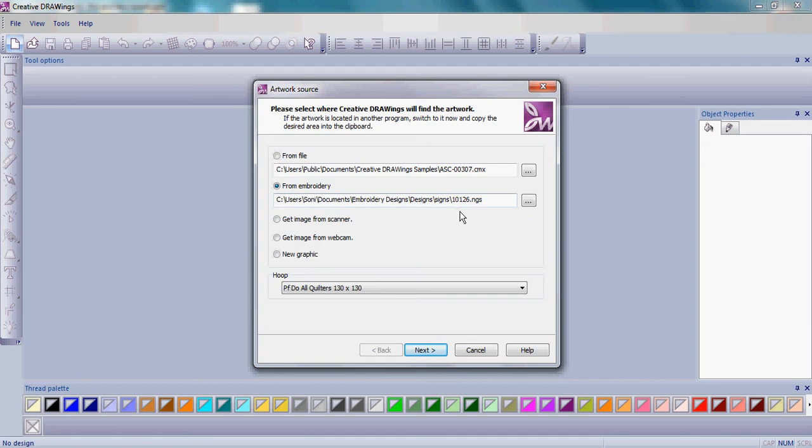The Designs folder can be found either on your Installation CD under Designs or it may be installed on your computer.